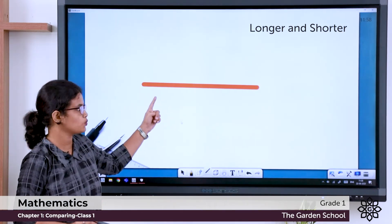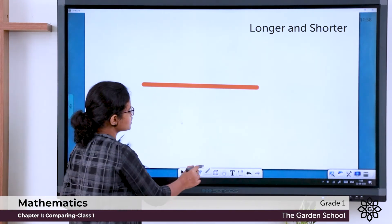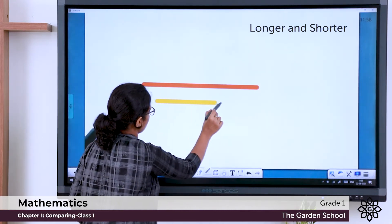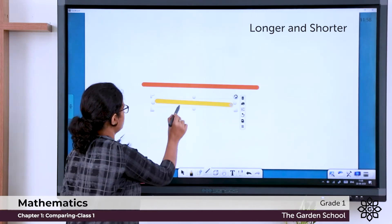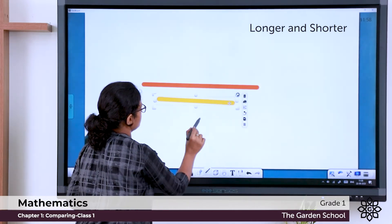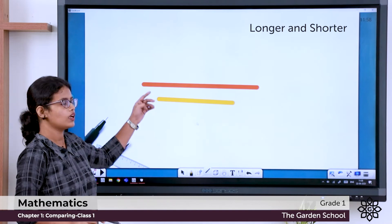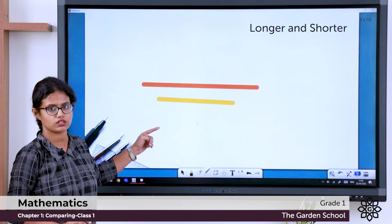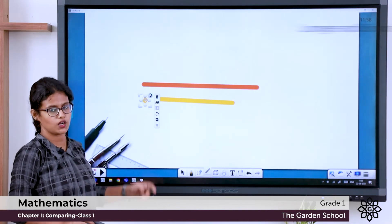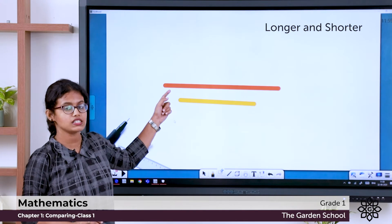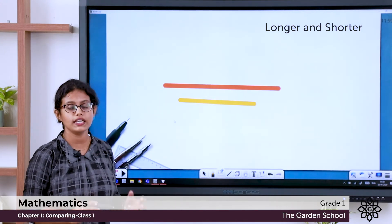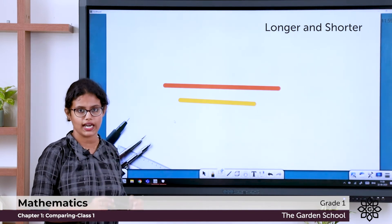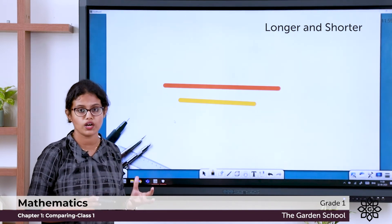Here is one line. What is the color of this line? This is red. I'll draw one more line. This line is long and this line is short. This one is short and this one is long. The red line is longer than the yellow line, and the yellow line is shorter than the red line. So: longer, shorter.